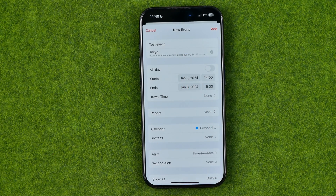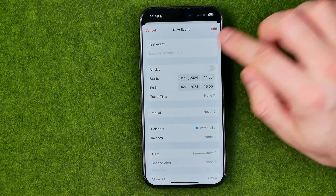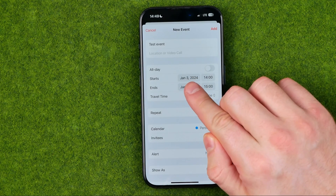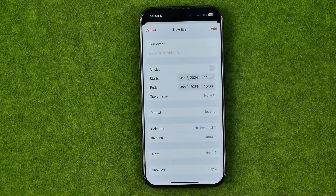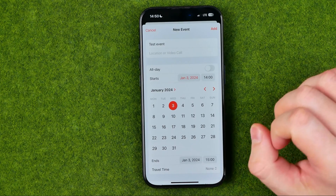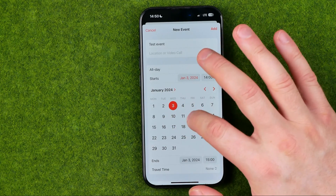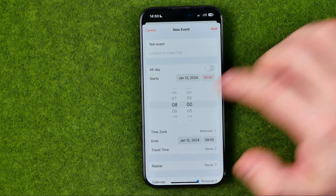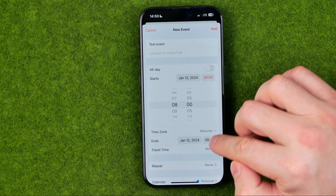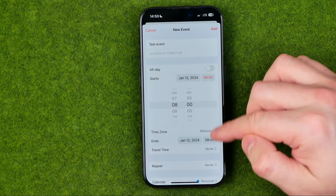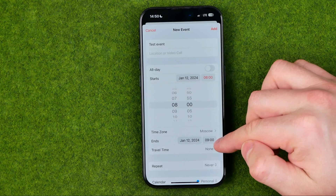If you just want to set a reminder for a specific date and time, we can delete the location. Down below we can configure the exact date and time where our event starts. Let's say I'd like to switch it to the 12th of January, and we can also change the time to 8 o'clock. Down below we can also configure the end time — by default it makes about an hour difference between start and end.